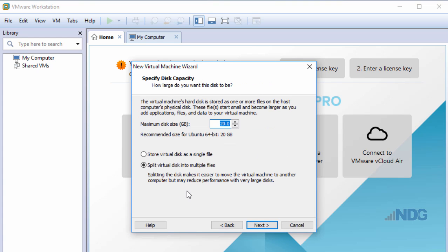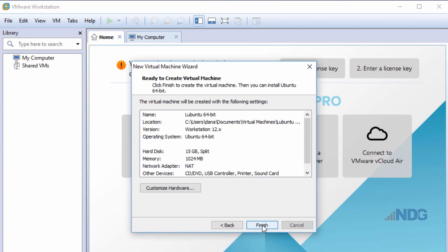I'll choose the default of splitting the virtual disk into multiple files, which is the recommended option. The maximum disk size is 20 gigabytes. I think I can get away with making it a little bit smaller, so I'll change that to 15. I'll click Next.